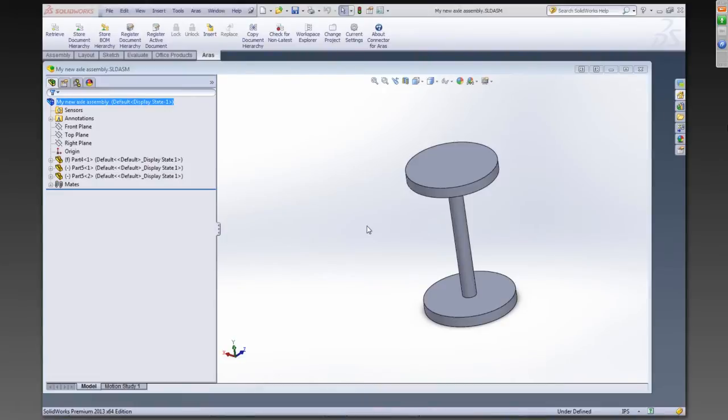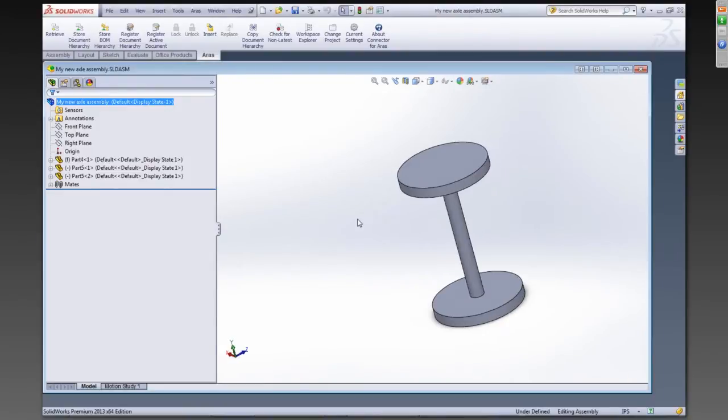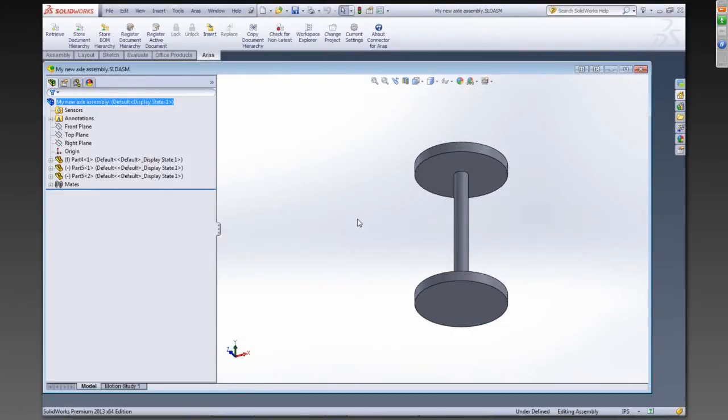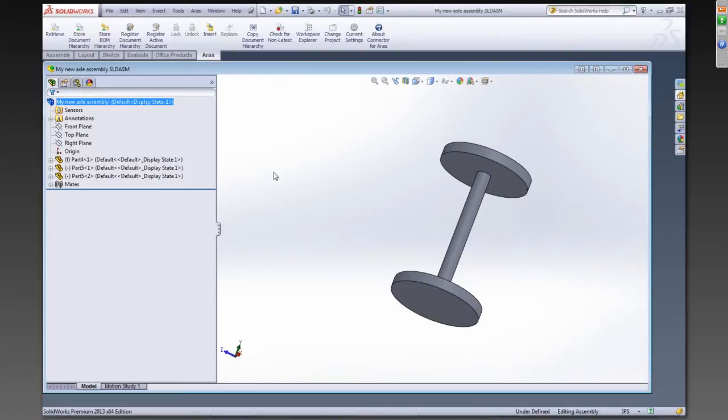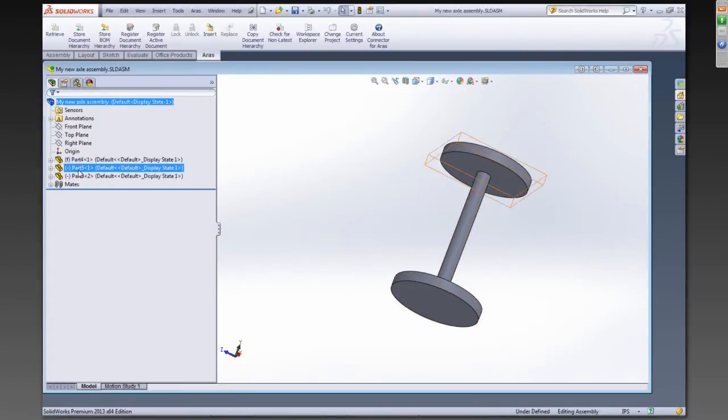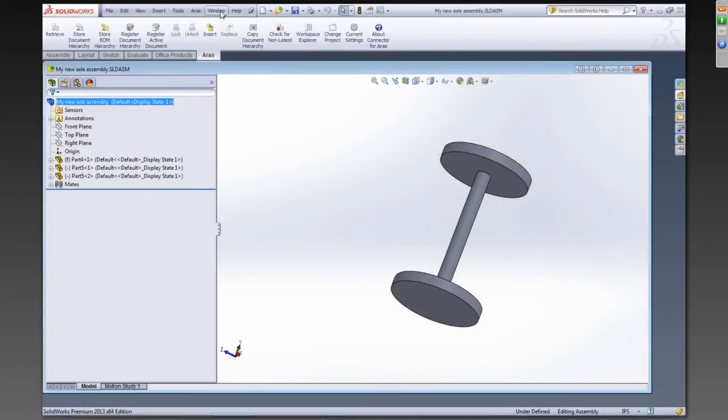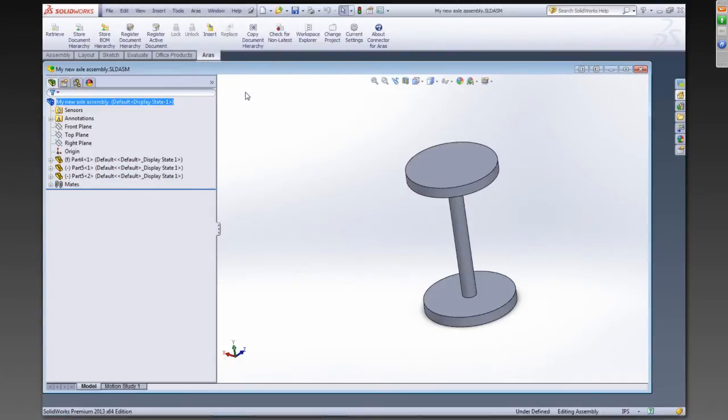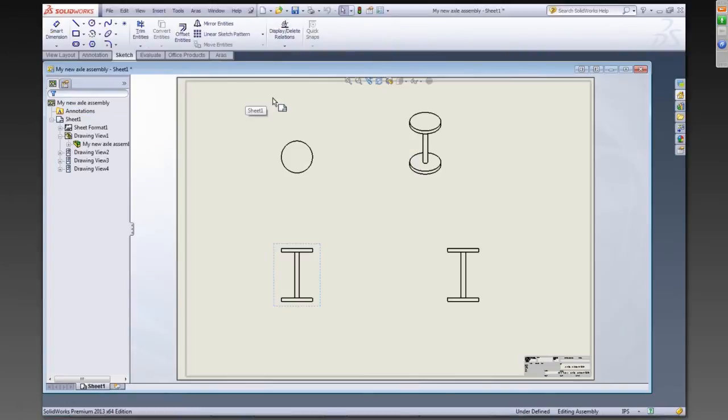So I'm going to take a very simple assembly just for the purposes of being able to really effectively see what's going on. So I've got an axle assembly here. So I've got an assembly with two parts. You can see I've got part four, which is the axle, and part five, which is the wheels. I've got a drawing here of that assembly.